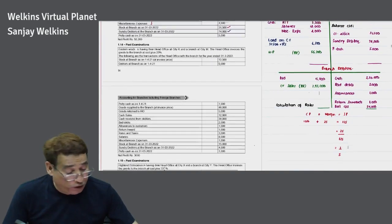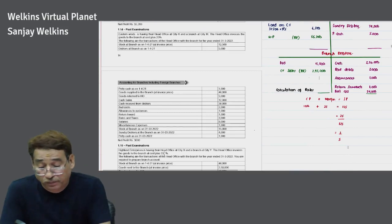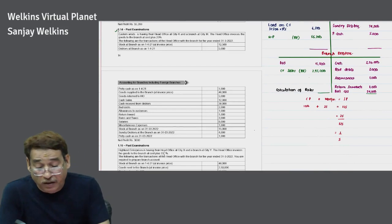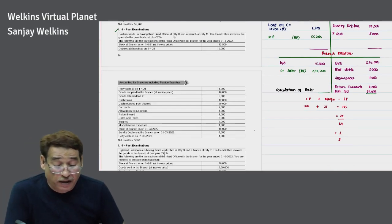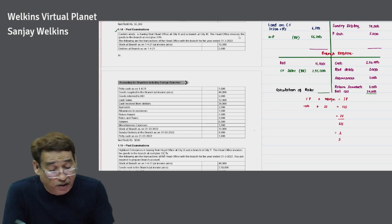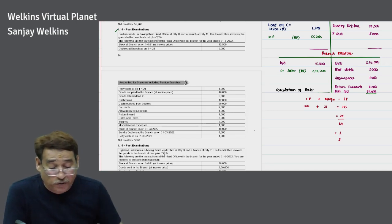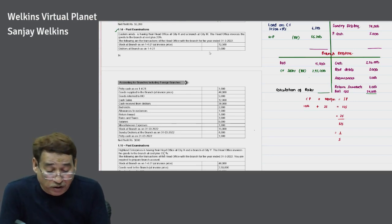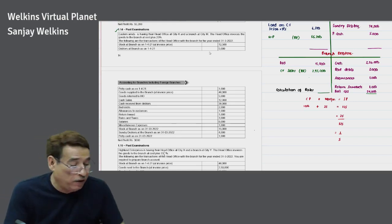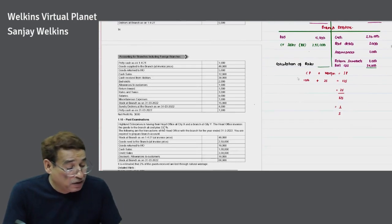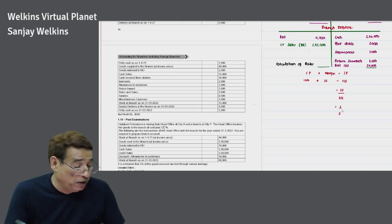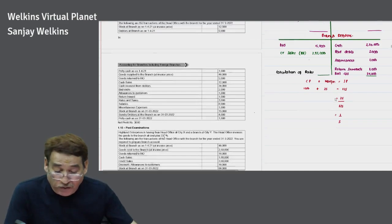Now we move to question 1.14. Eastern Winds has their head office at City K and branch at City M. The head office invoices goods at cost plus 25% — similar to the last question. The rate is again based upon cost price. First step: compute the rate. Cost = 100, margin = 25, invoice price = 125, so rate of loading on invoice price = 1/5.